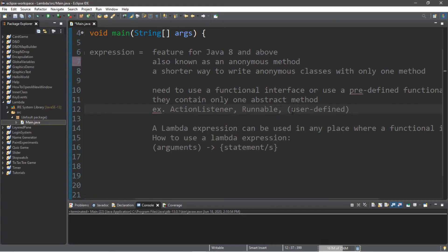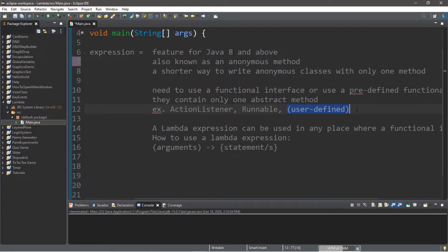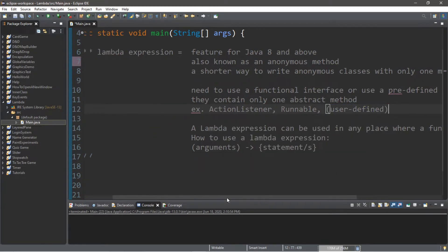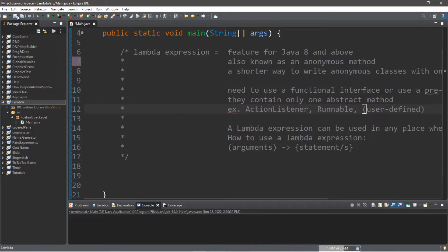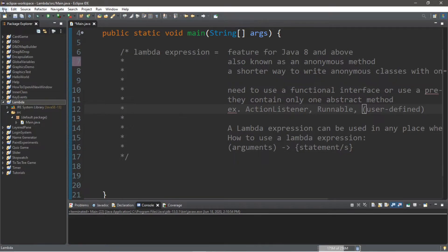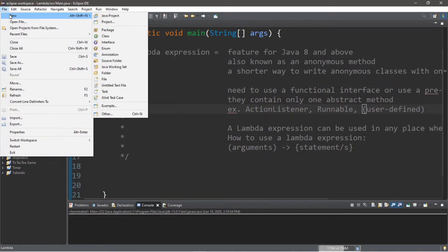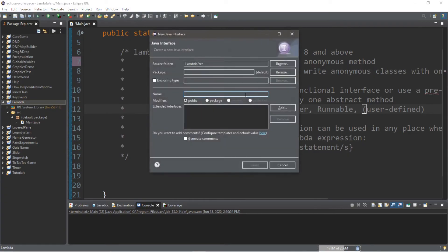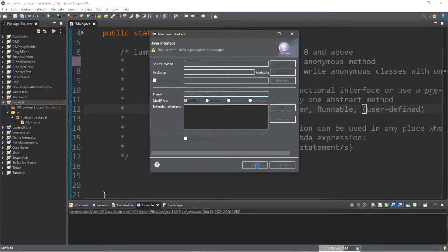A few examples of functional interfaces would be action listeners, runnable, or our own user-defined functional interface. A lambda expression can be used in any place where a functional interface would normally be required. So we're going to begin by creating our own user-defined functional interface. Within your project folder, go to File, New, and then Interface — not class, interface. Let's call this MyInterface and click Finish.